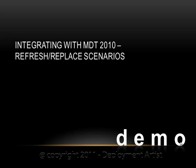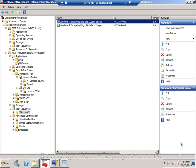In this demo I will show you how MDT 2010 integrates with the User State Migration Tool version 4. Remember from my last demo, I was running the scan state and load state commands manually. We're not really supposed to do that. We are supposed to use MDT to drive that process for us.